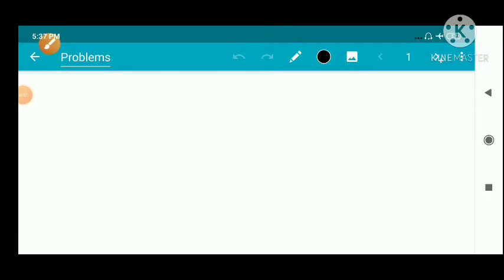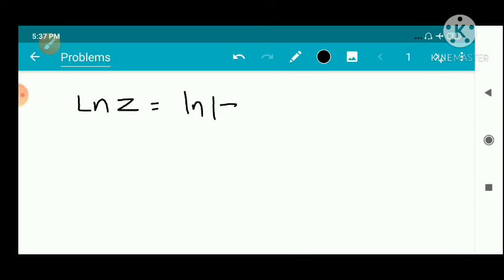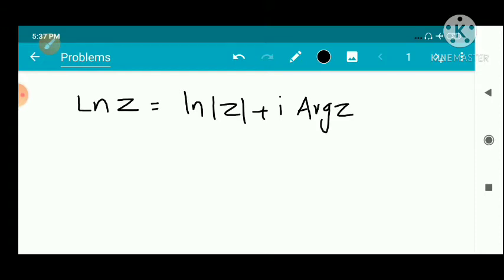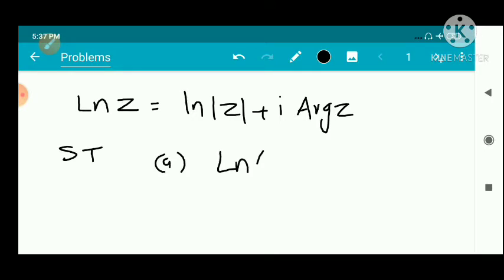In the previous video we discussed the definition and the properties of logarithmic functions. Now we are continuing with some problems related to logarithmic functions. We have the definition of a principal value of log z as log mod z plus i into the principal value of argument z.